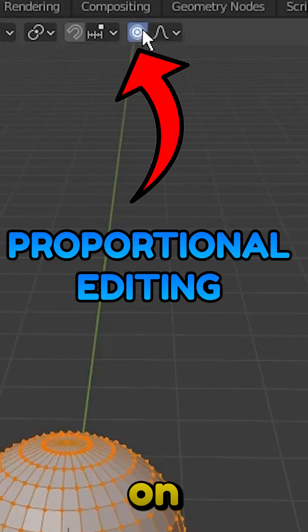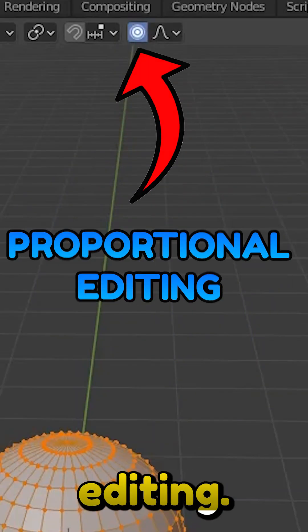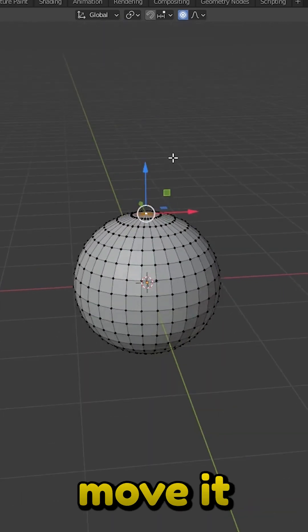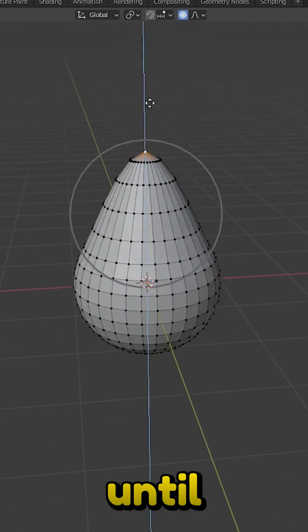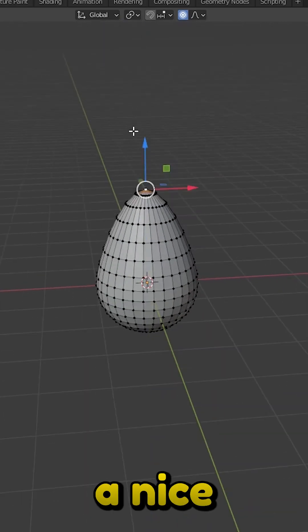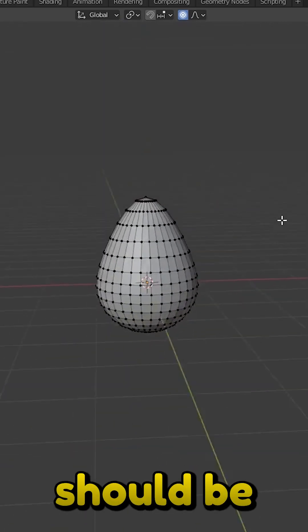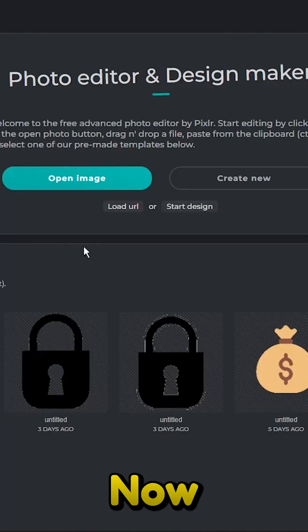Go to the modeling tab and turn on proportional editing. Select the top vertice and move it up until you have a nice egg shape. Something like this should be fine.